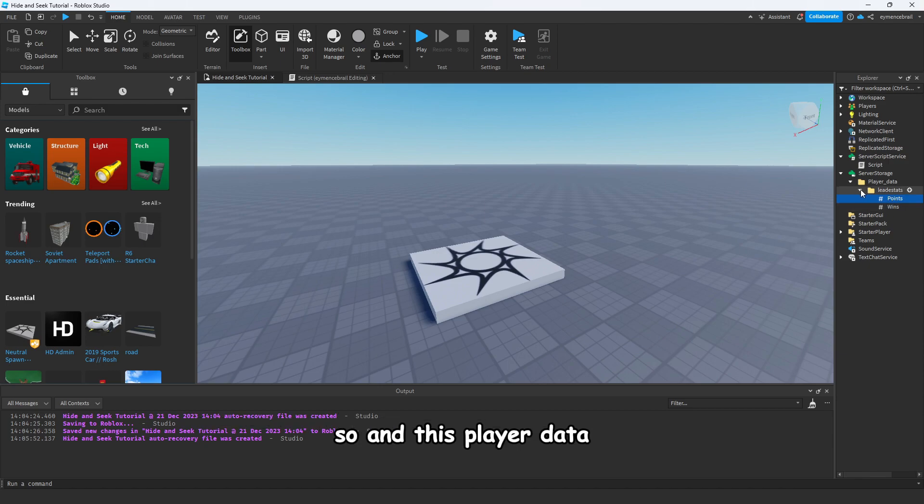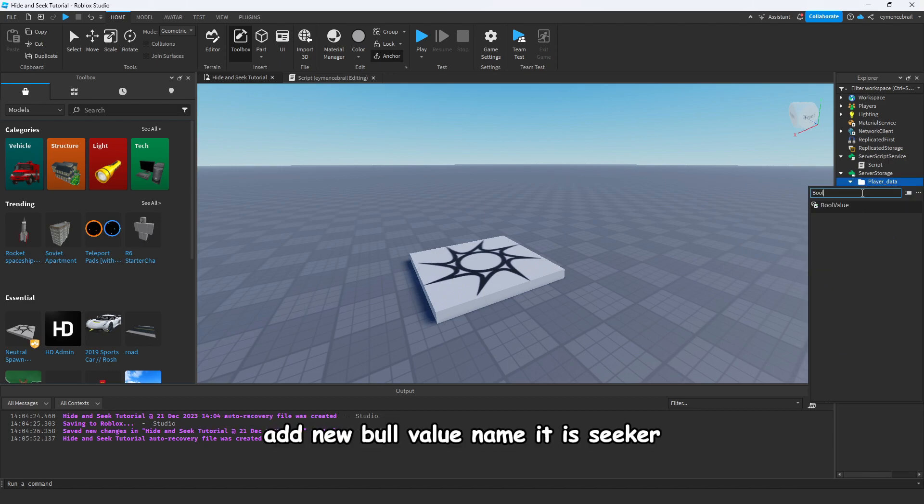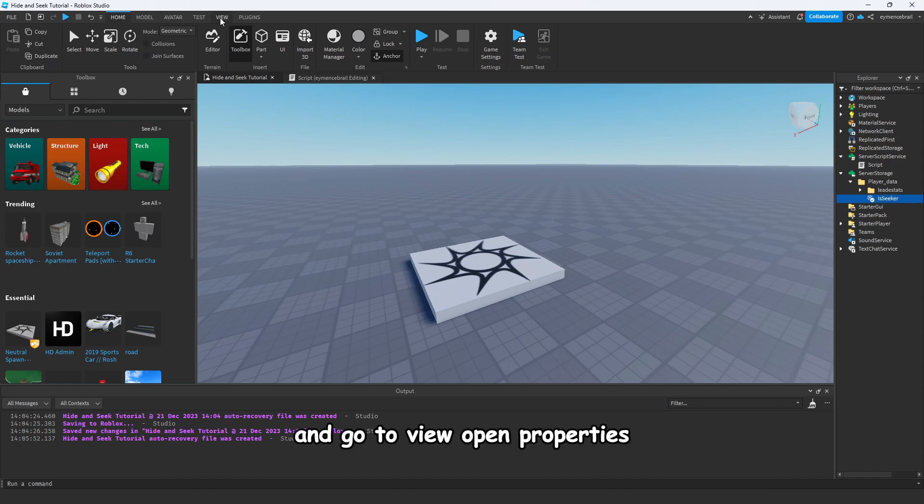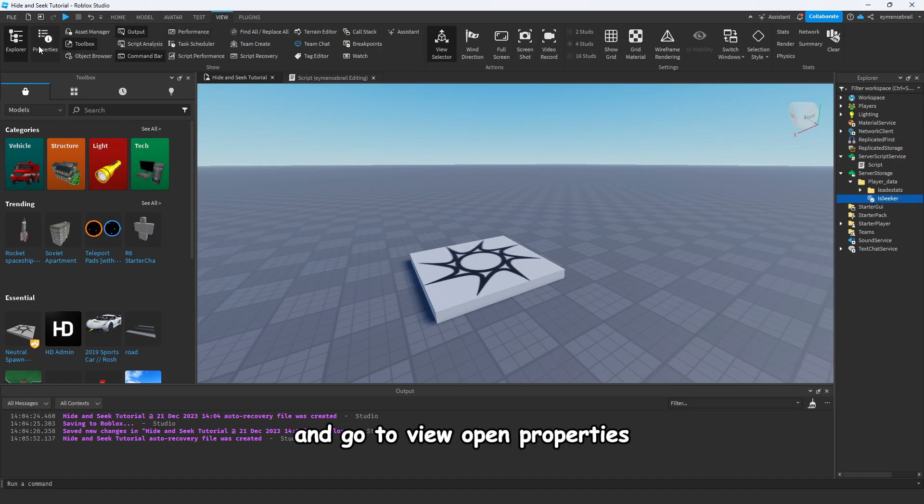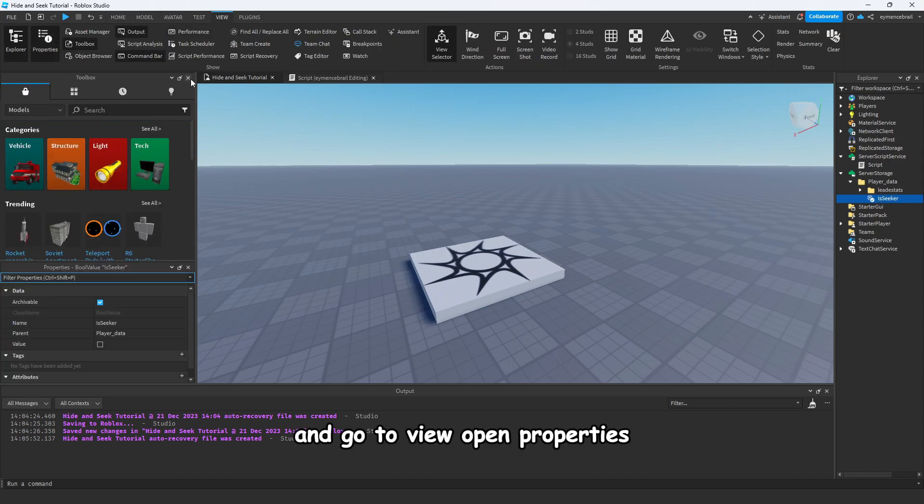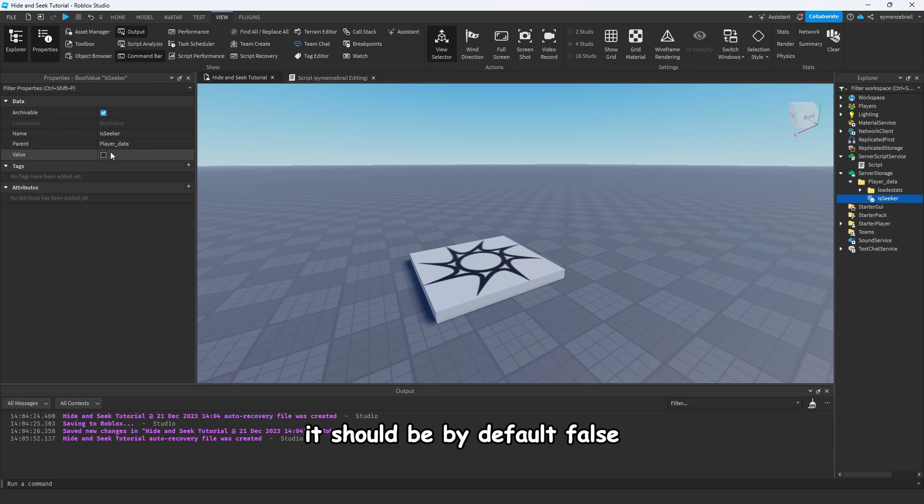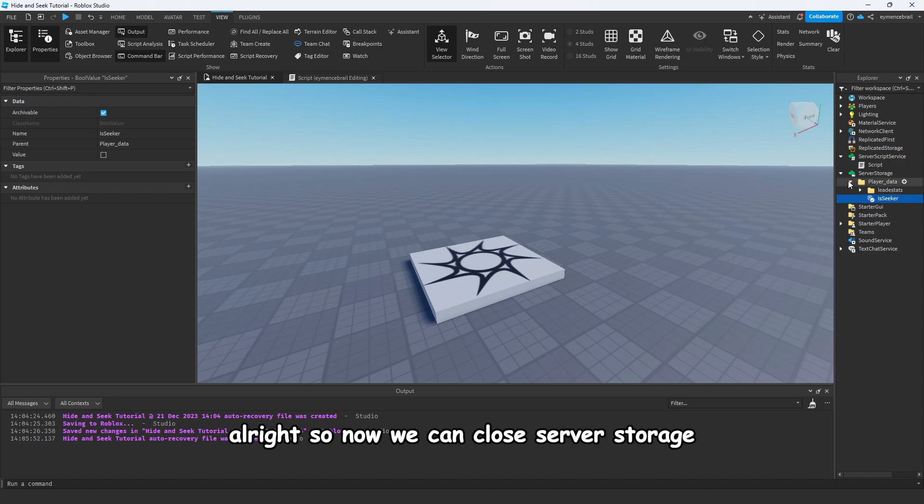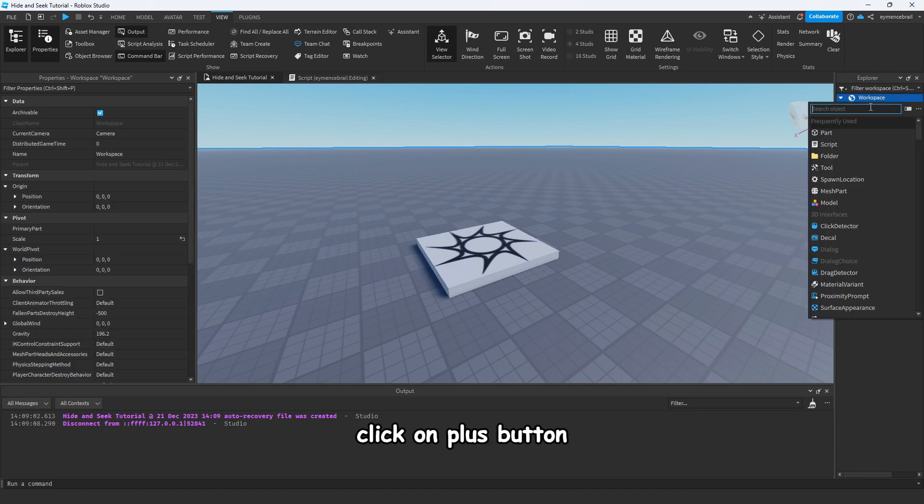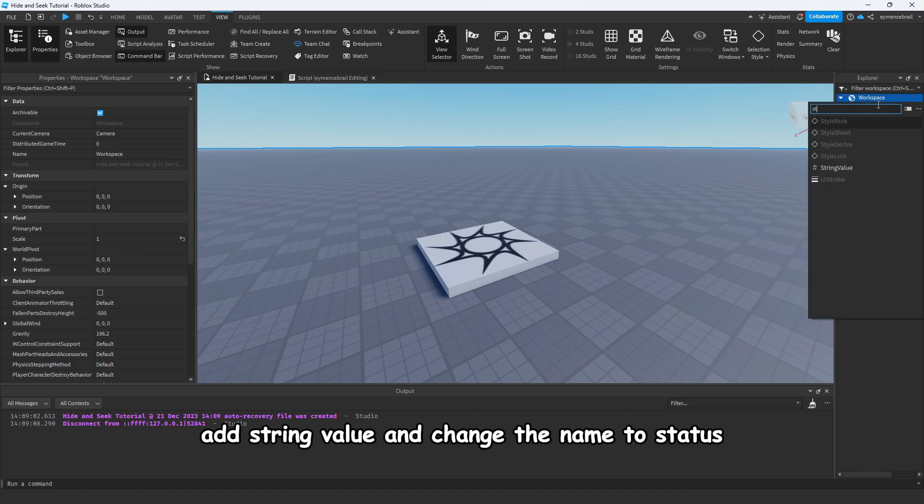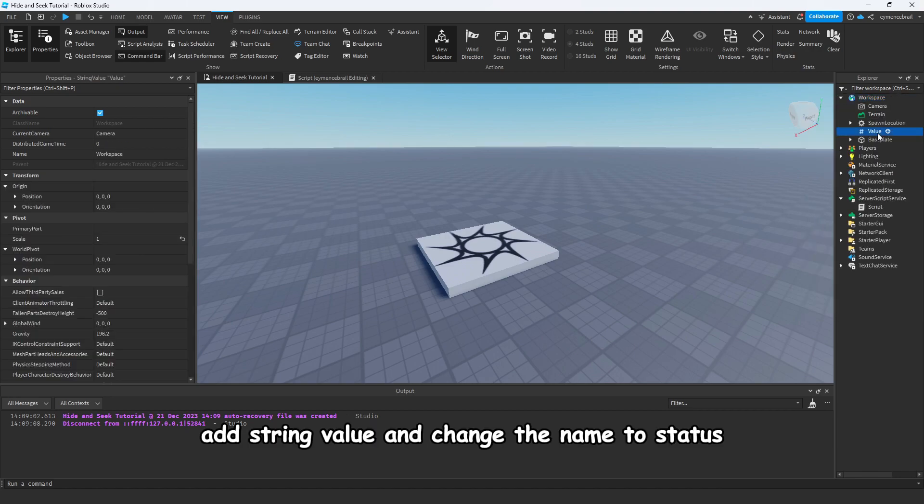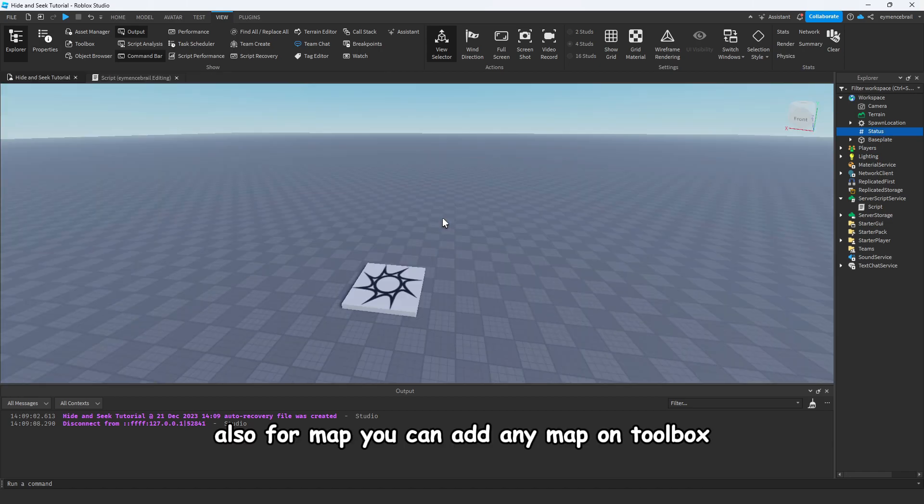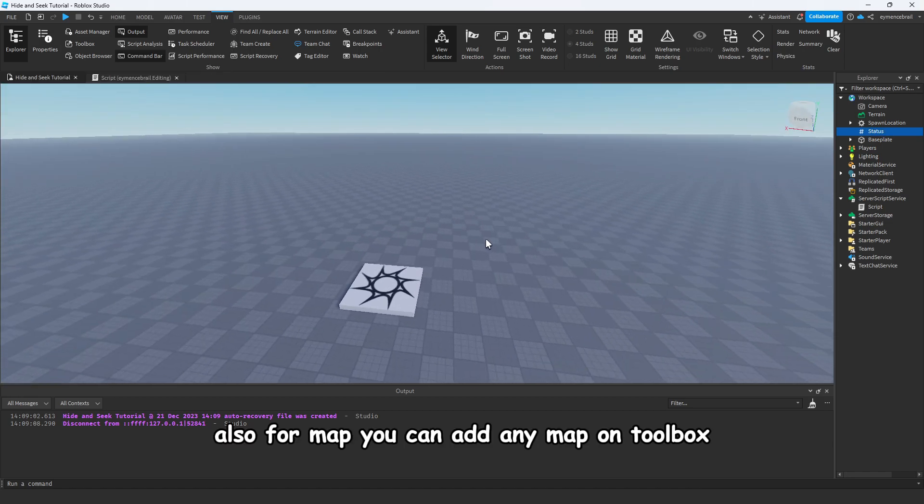And this PlayerData, add new BoolValue, name it isSeeker. And go to View, open Properties, it should be by default false, so make sure it is false by default. Alright, so now we can close Server Storage and go to Workspace. Click on plus button, add StringValue and change the name to Status.